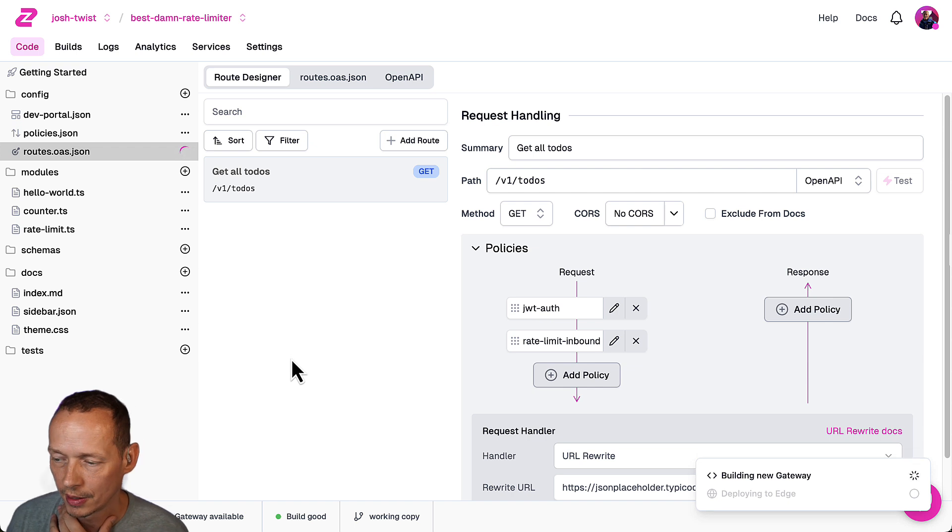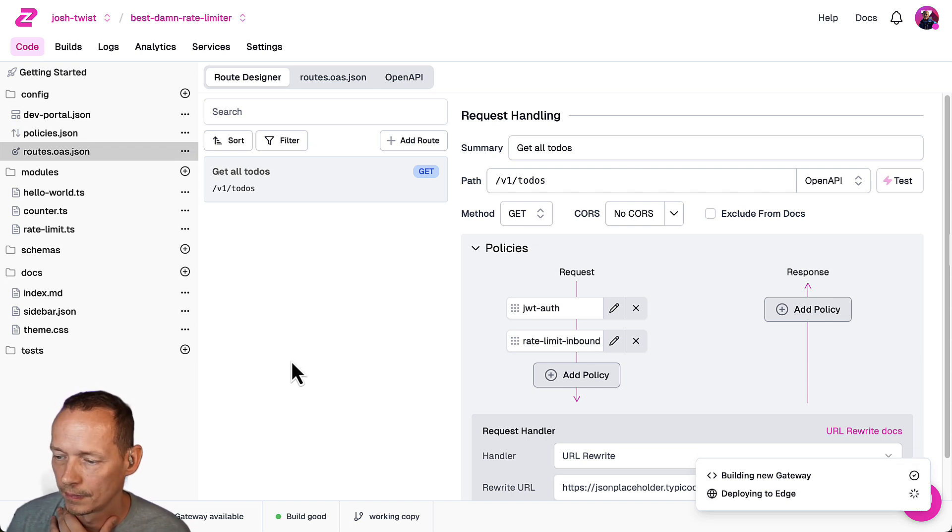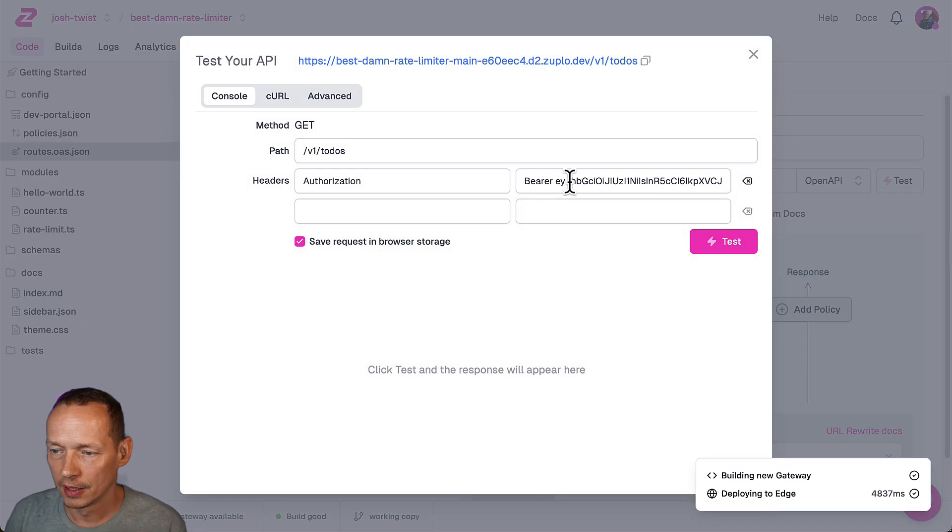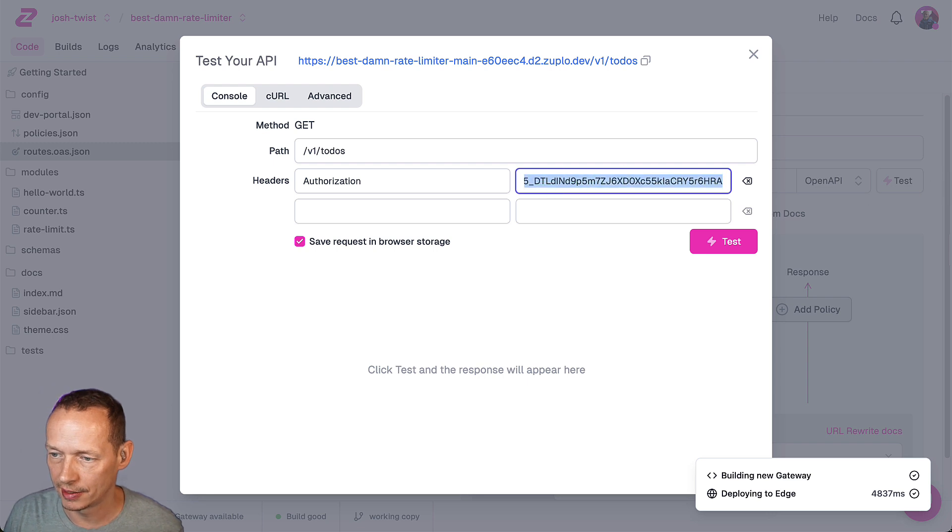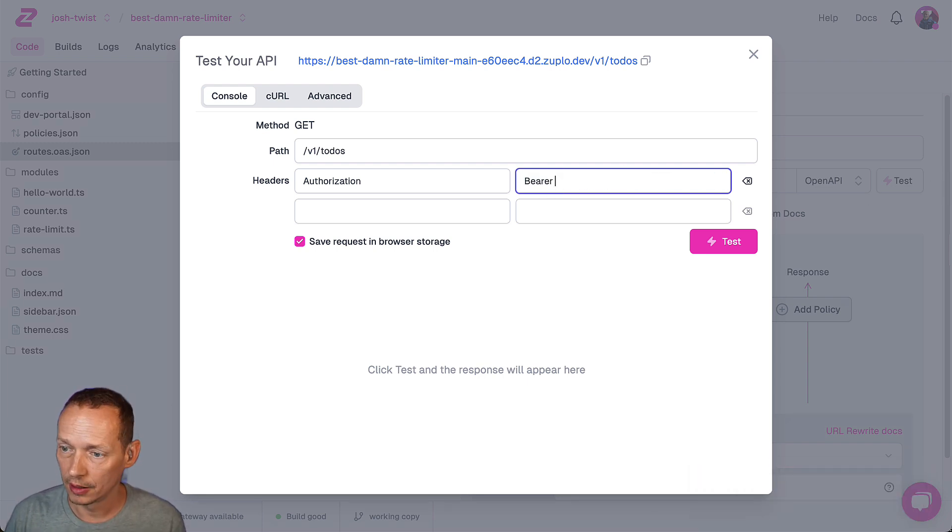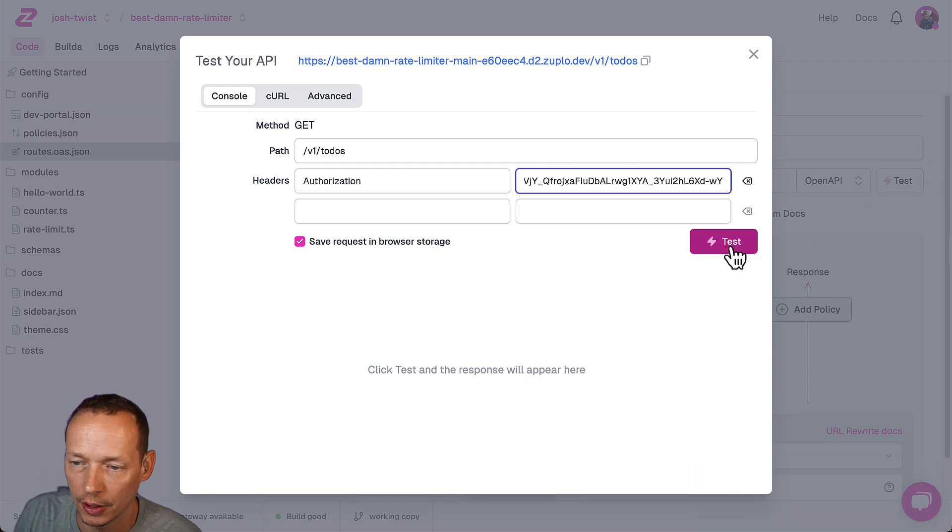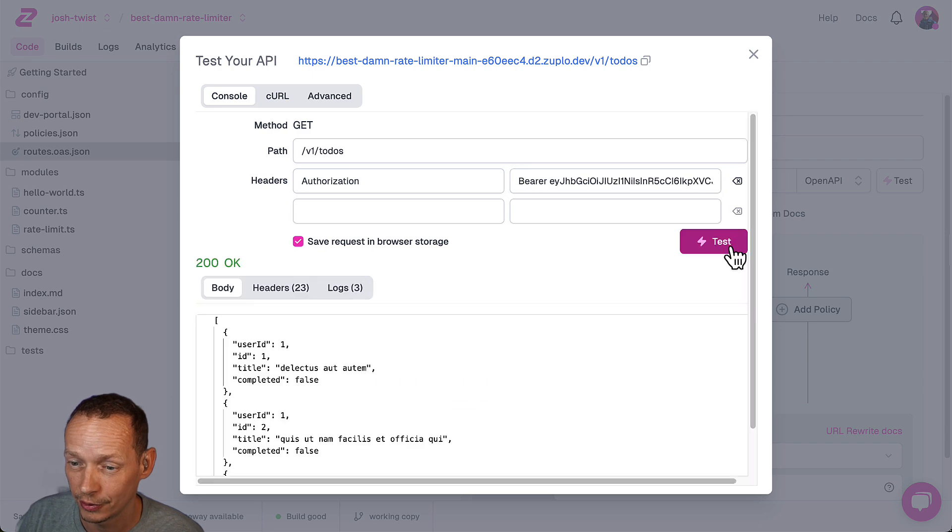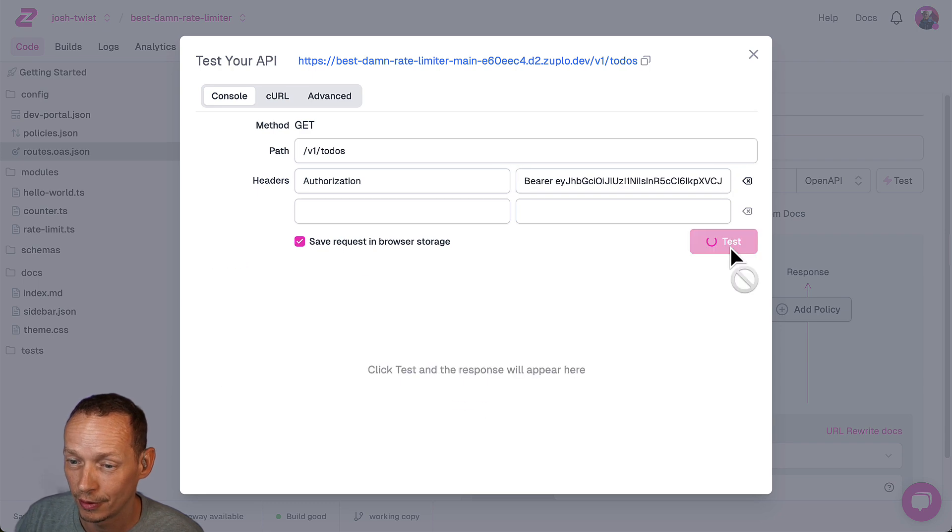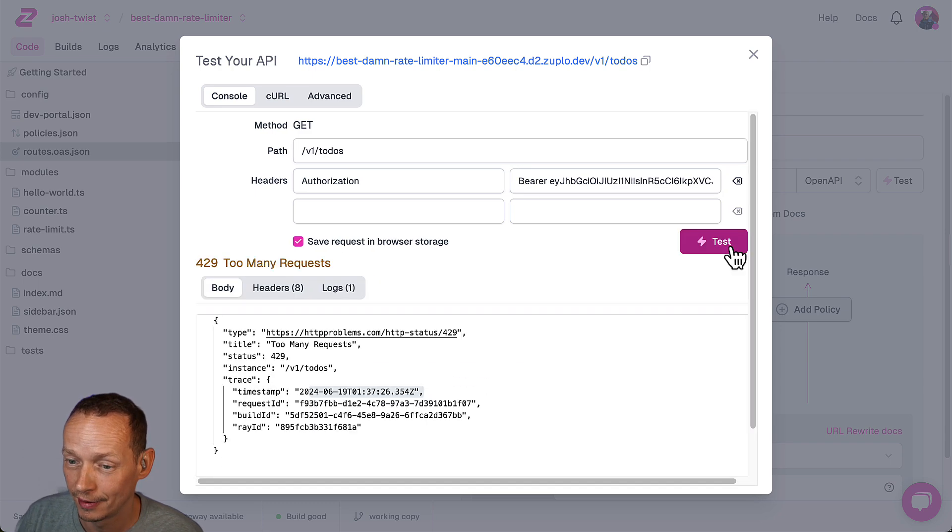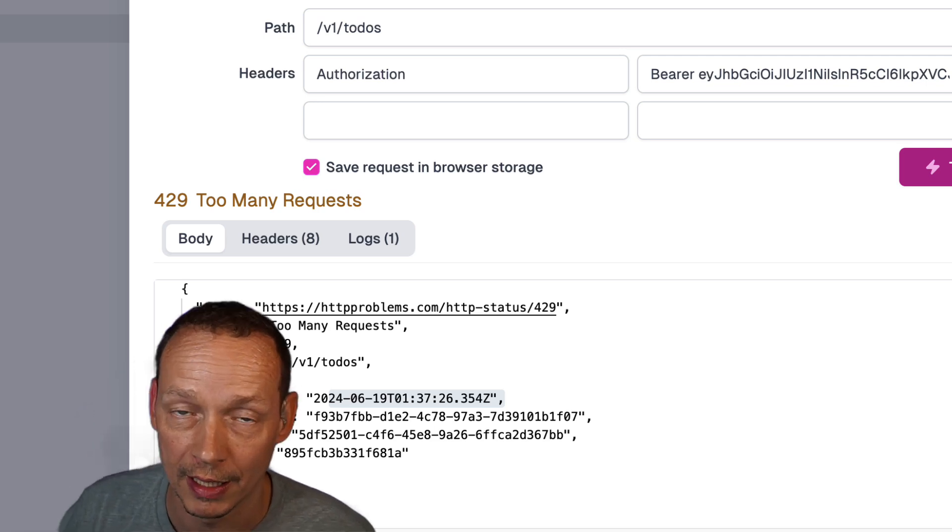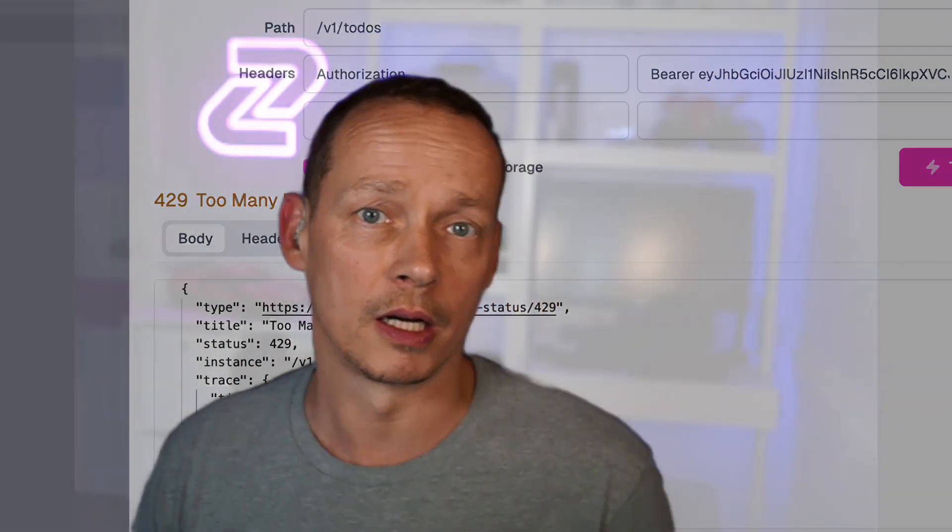So let's go and test this we will paste in that JWT token and I would expect us to get three requests through successfully here two three and then four 429 too many requests that's dynamic rate limiting from Zuplo the best damn rate limiter on the planet.